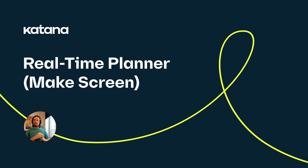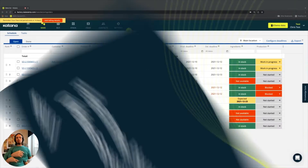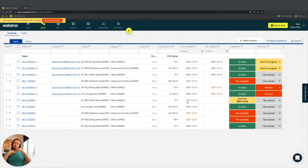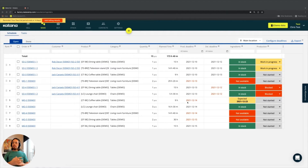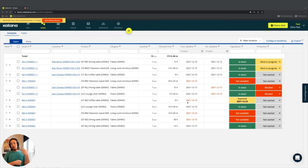In our last video we covered how the deadline configurator influences the production deadline based on the priority of a manufacturing order in the queue. There's another element that's very important called the real-time planner — a mechanism or feature built into Katana that allows available materials, components, or ingredients to be booked to a manufacturing order.